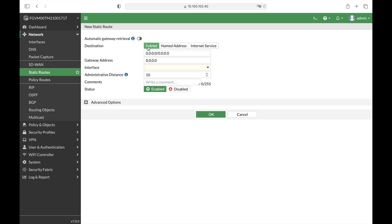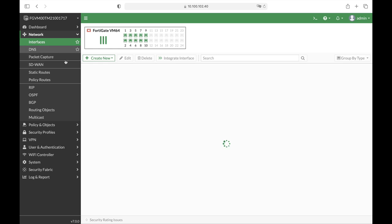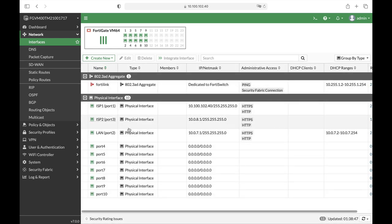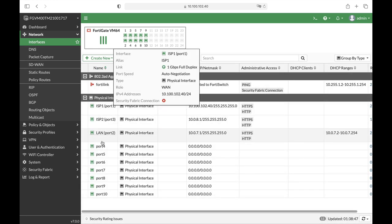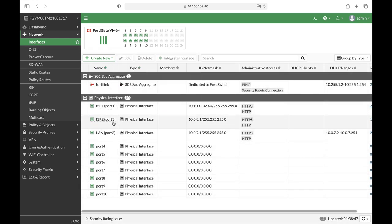You will only see subnet and internet service. So we are actually now creating the specific static route for our WAN interface. And by the way, we have two WAN interfaces. The first one is in port 1, the second one is in port 3.